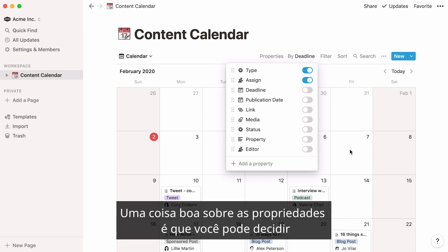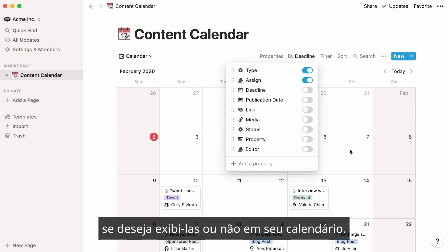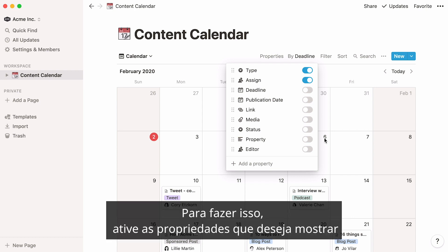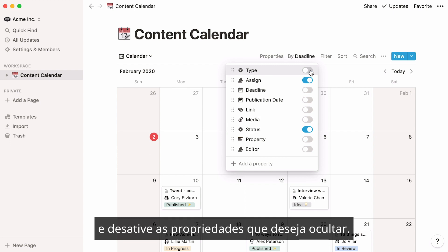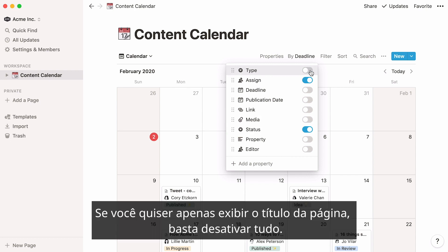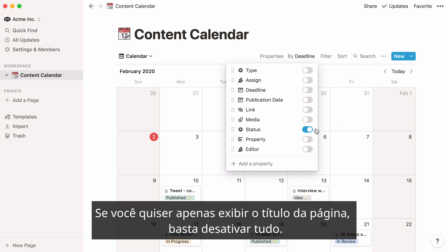A nice thing about properties is that you can decide whether to show them or not on your calendar. To do this, toggle on the properties you want to show and toggle off the properties you want to hide. Should you only want to display your page title, just toggle everything off.